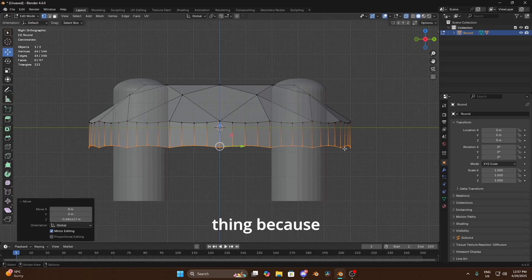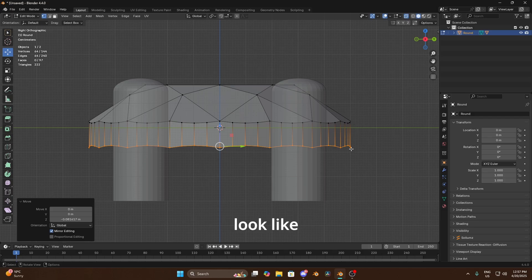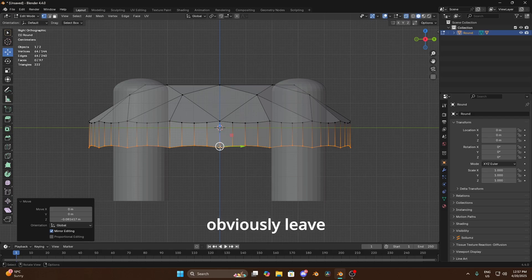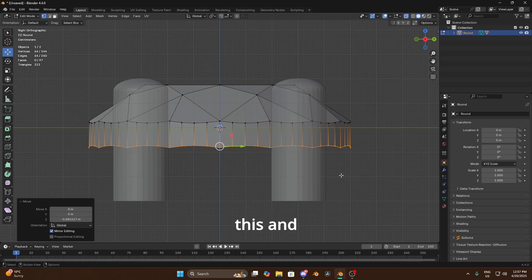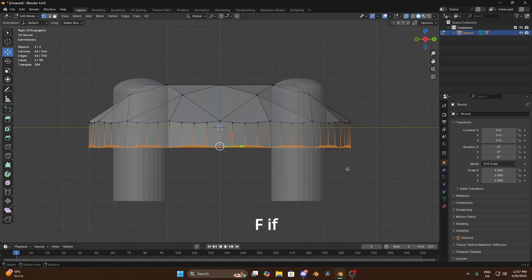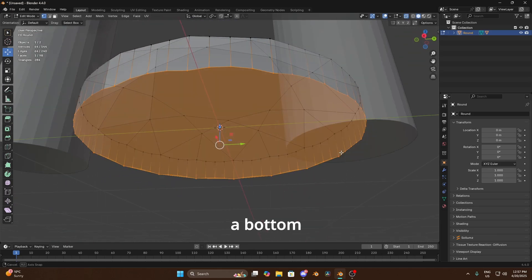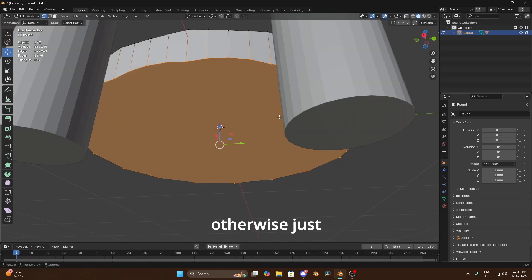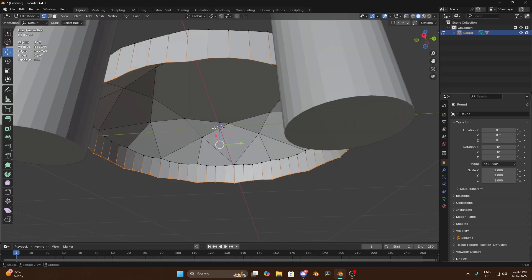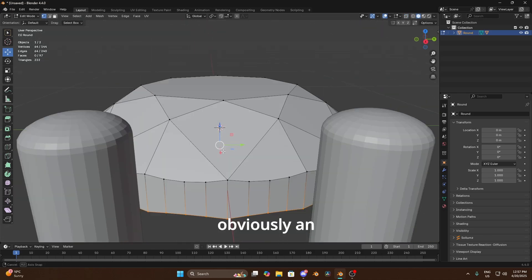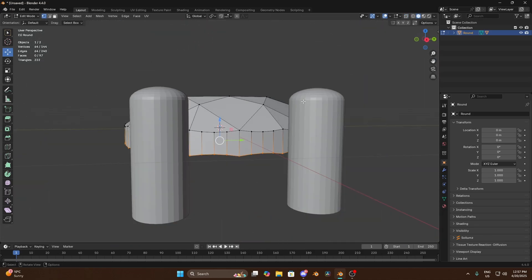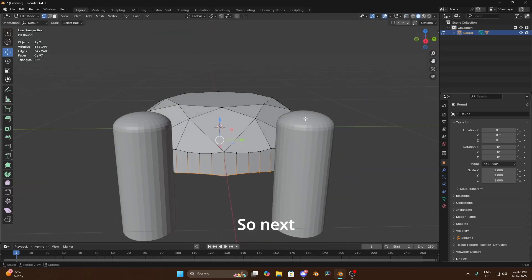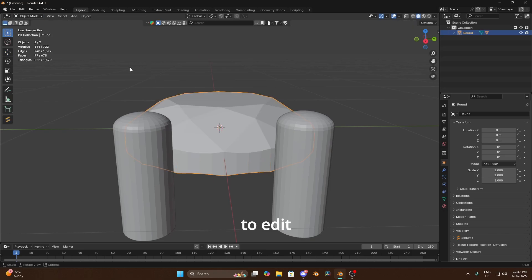And then we're just gonna move these down just so that actually our diamond face is not bang on the thing because obviously we want some kind of, we want it to look like sticking out of the object a little bit. If you don't want it then obviously leave it up but I normally do it like this. And what you can do as well is press F if you want to have a bottom on it otherwise just off because that's obviously an extra face.